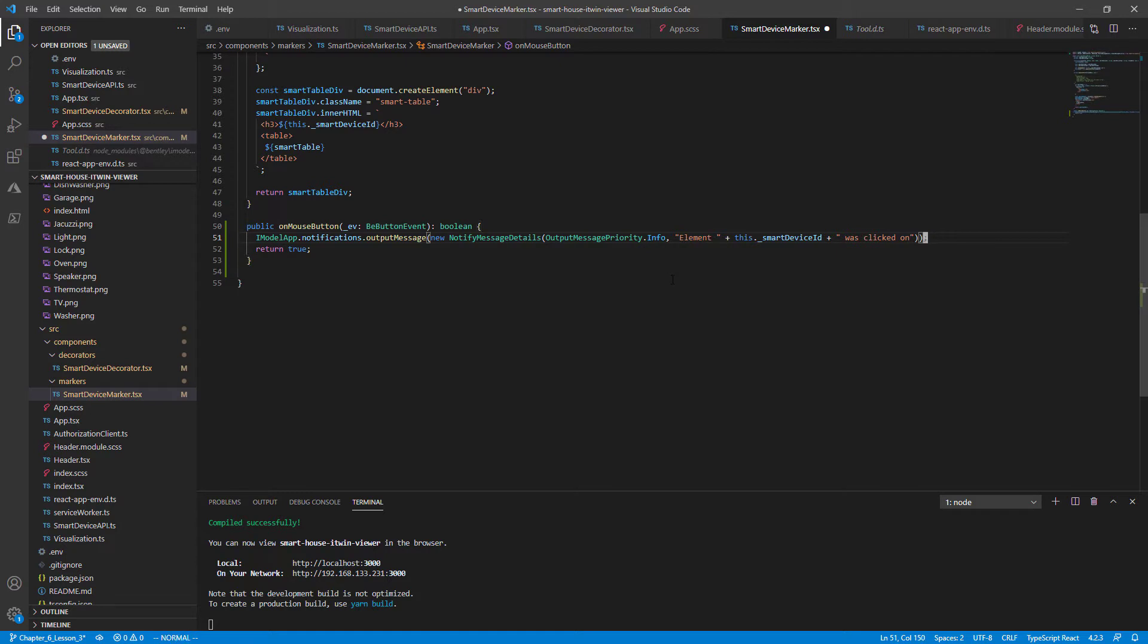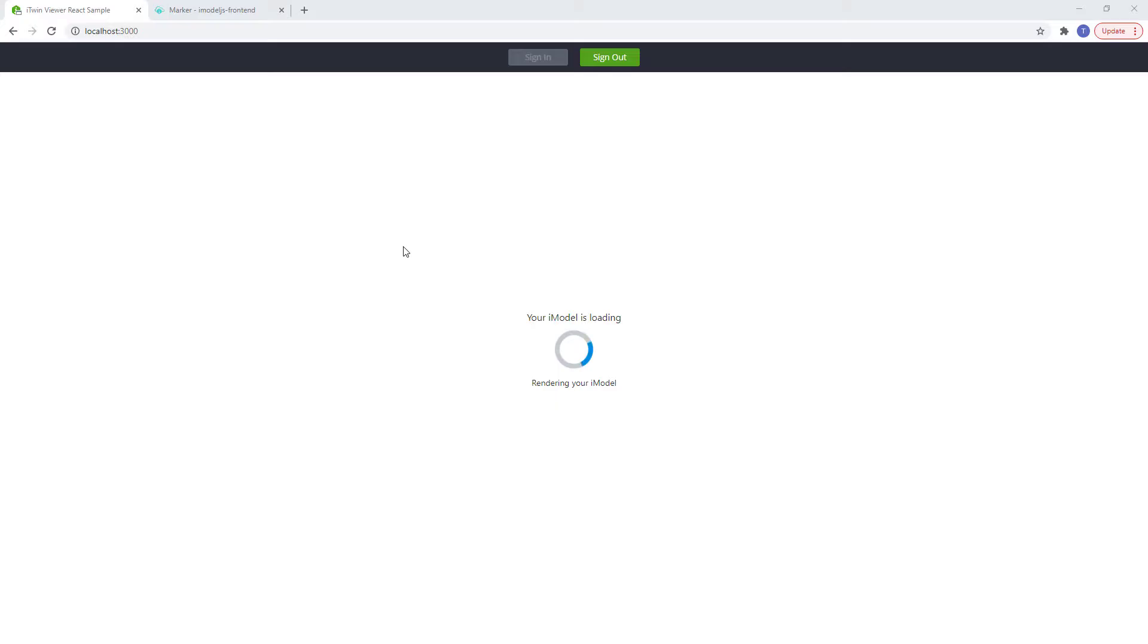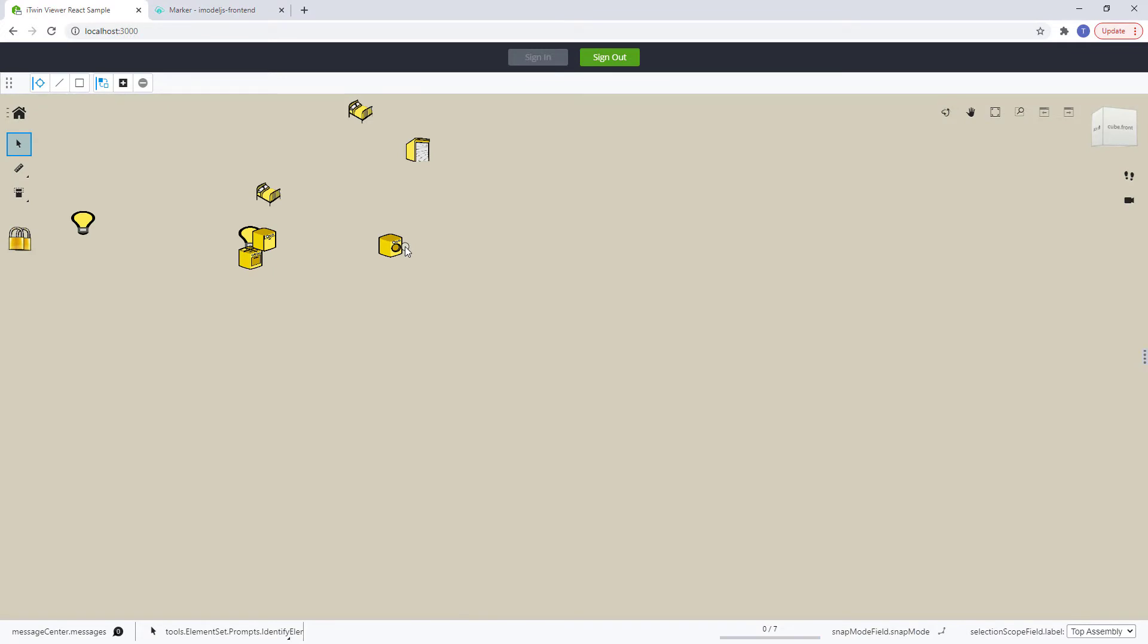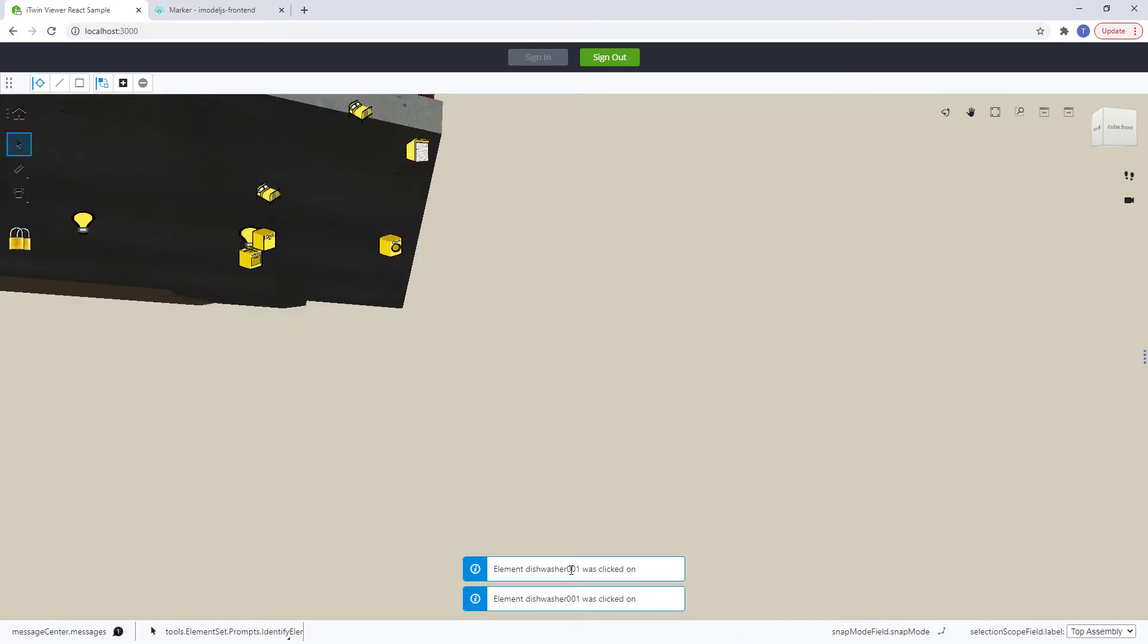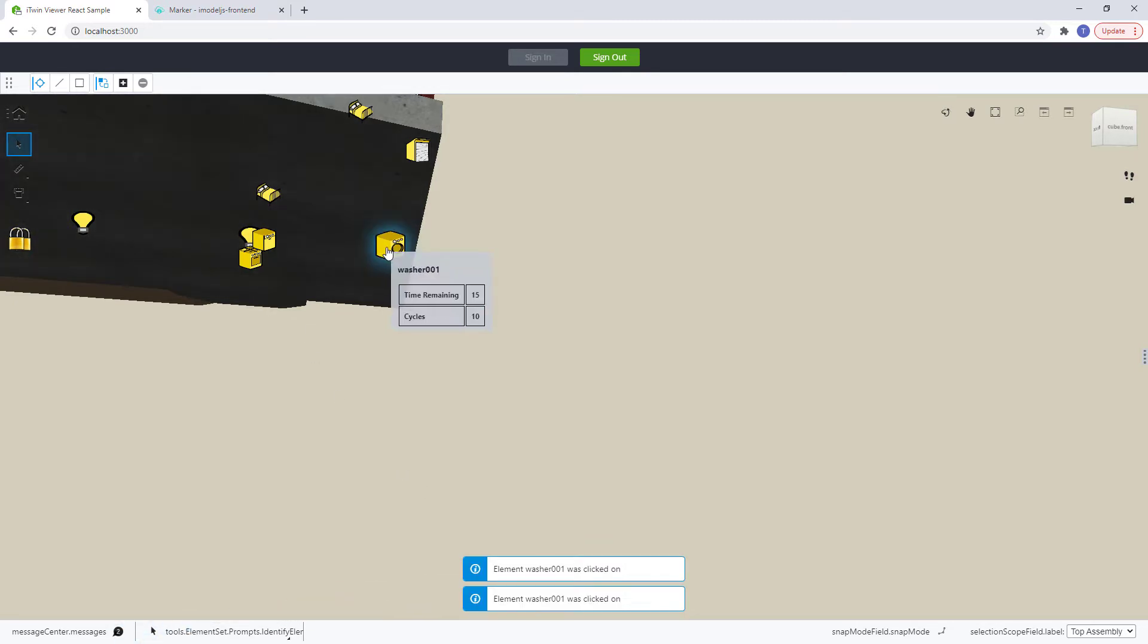Close the semicolon, save that. Alt-tab to our React sample. And if we click on it now, you'll see the exact message that we've displayed. The element ID was clicked on.